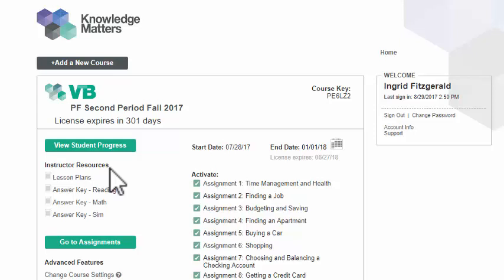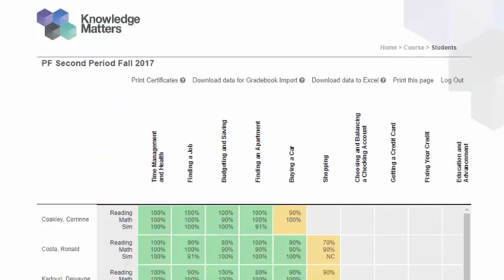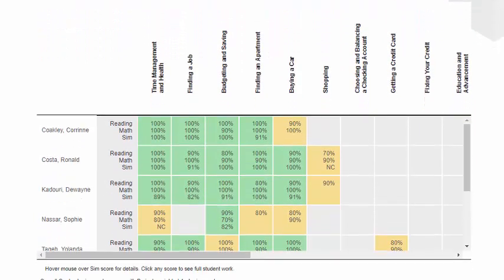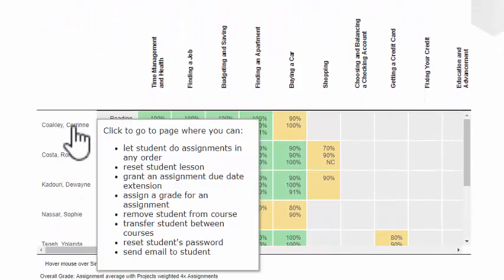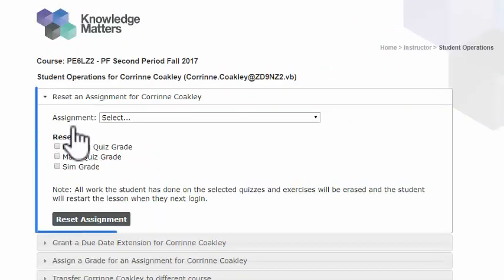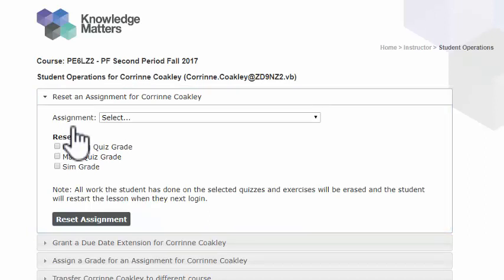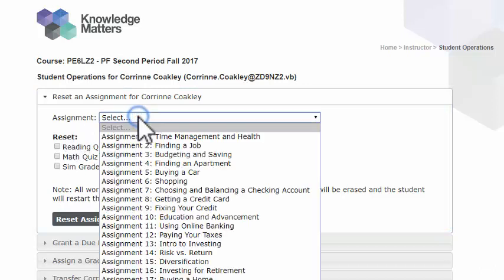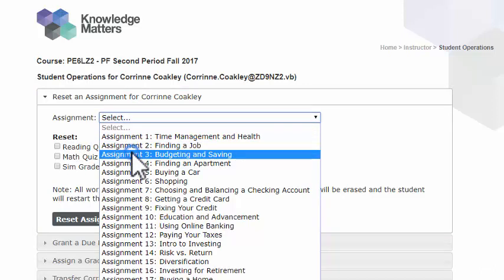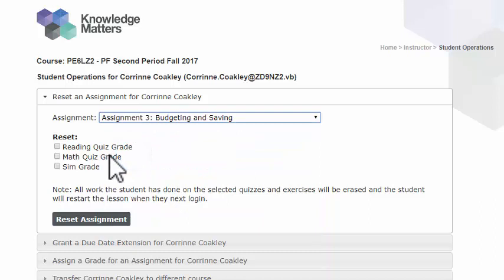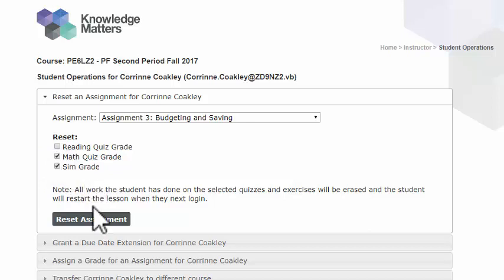Alternatively, you may reset a student's assignment by first clicking on the View Student Progress button and then on the student's name. After that, you will see the Reset an Assignment option listed at the top of the page. You may select which assignment you would like to reset by clicking here, then choose which part of the assignment to reset by clicking inside one of these boxes. Finally, you may click the Reset Assignment button.